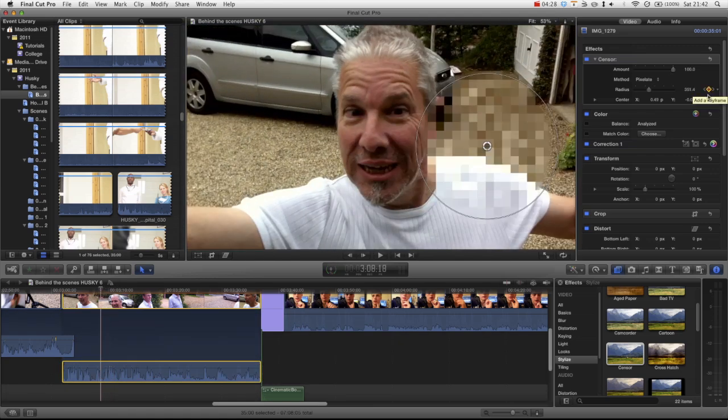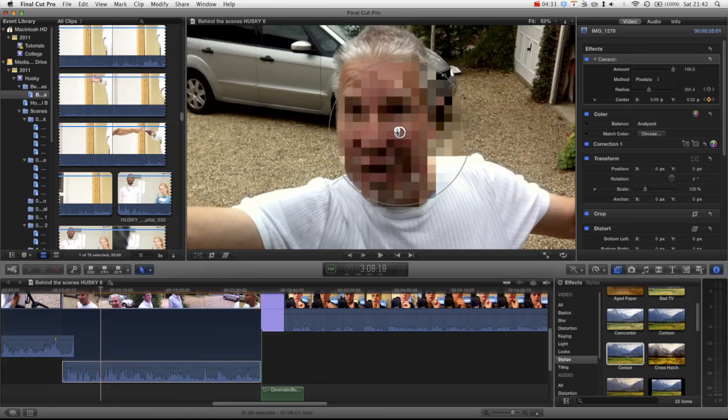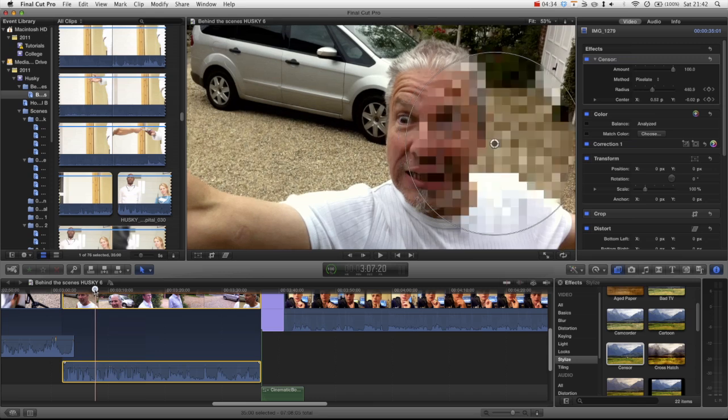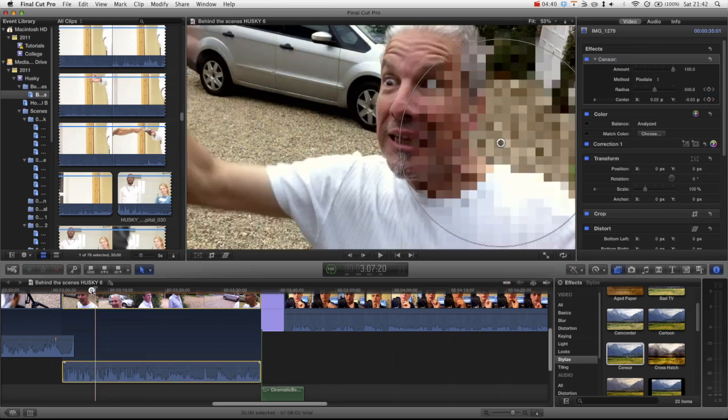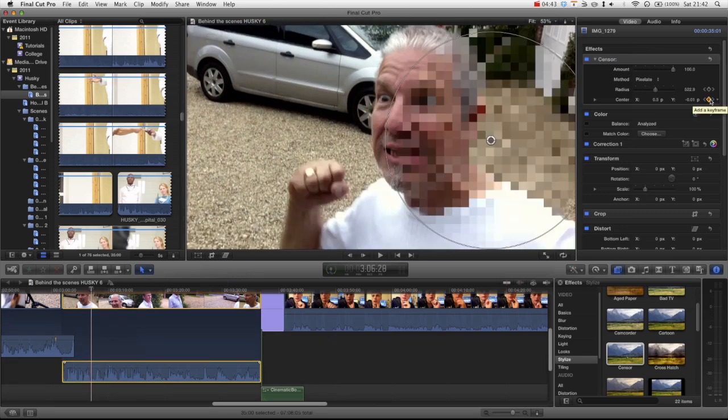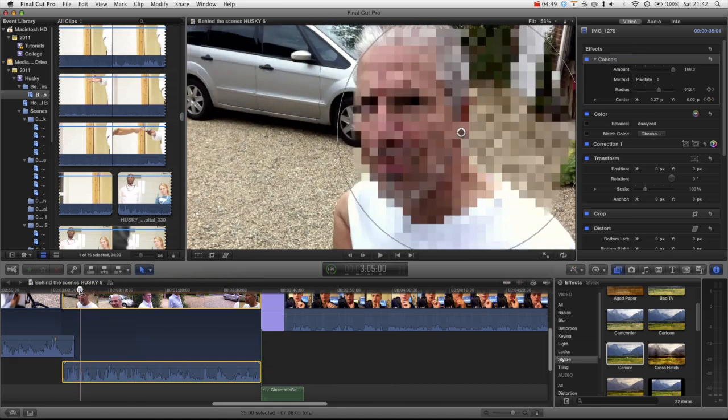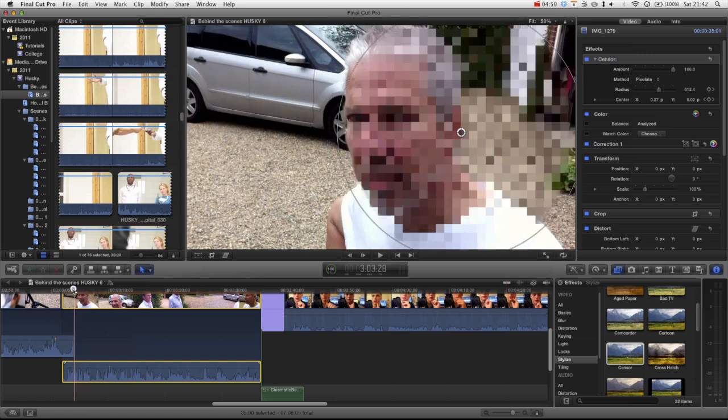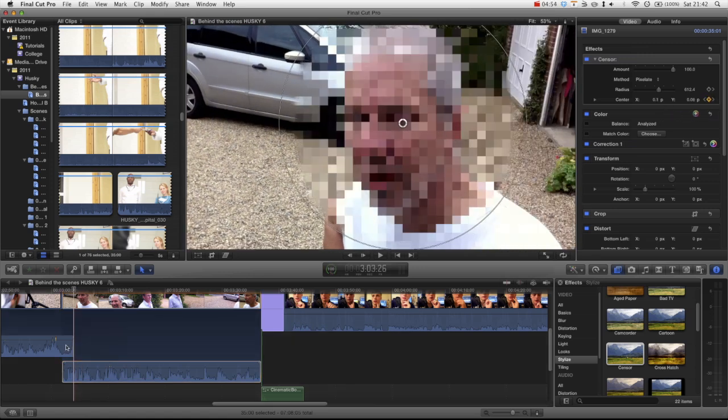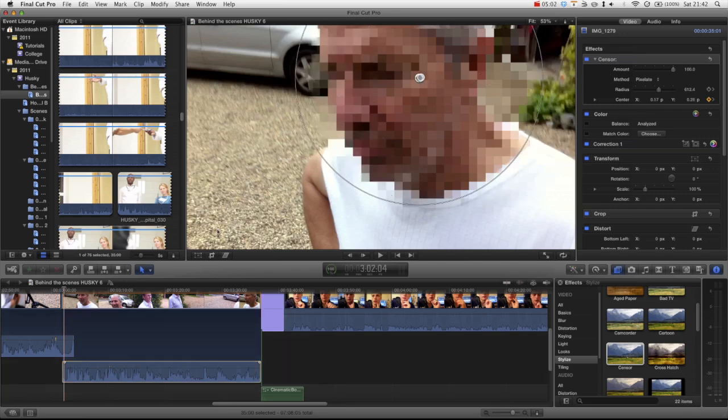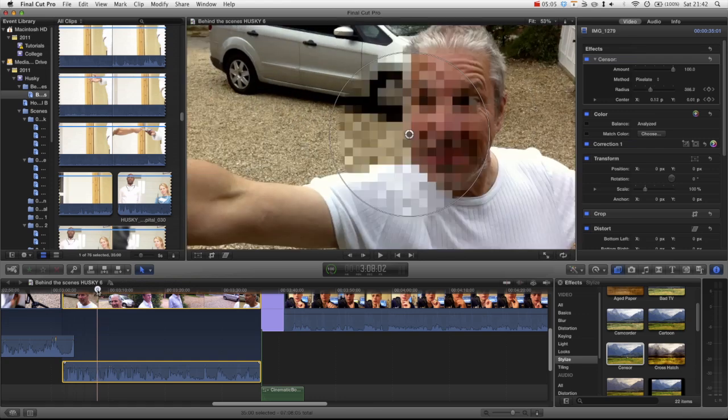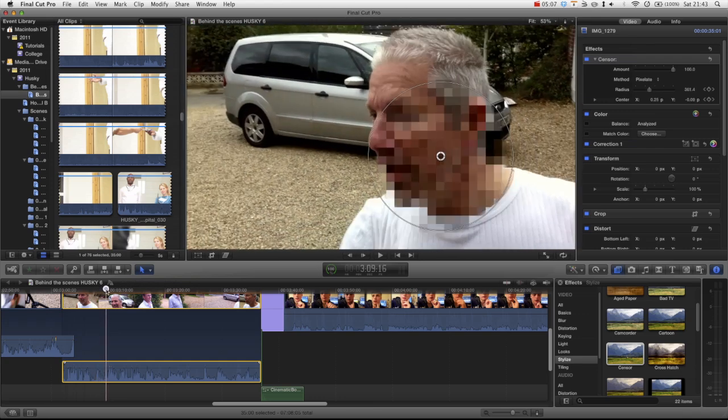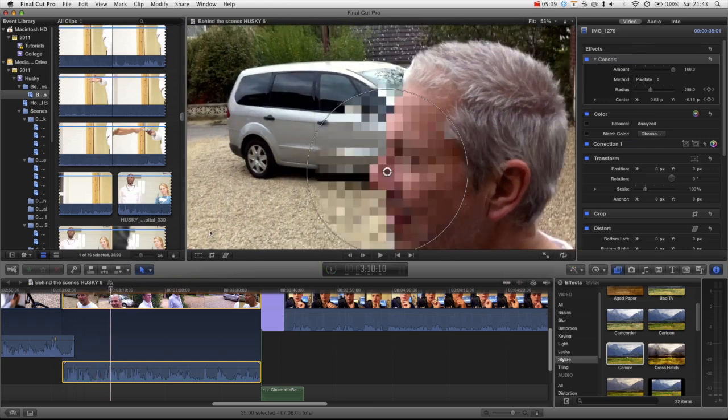Make sure you go through, spend some time doing this depending on how badly censored you want it. But obviously like I said, make sure you identify the key points of movement, that will save you having to add a keyframe like every couple of frames. There you go, you can see it's now animating, it's clearly not perfect but just go through, have a play around.